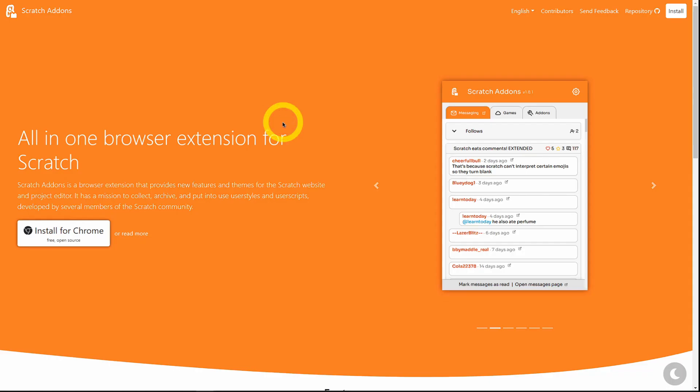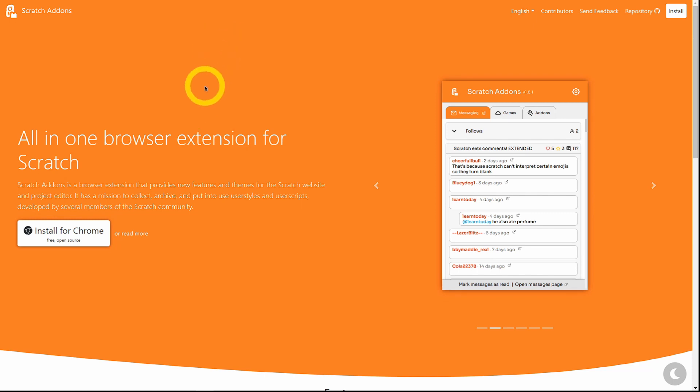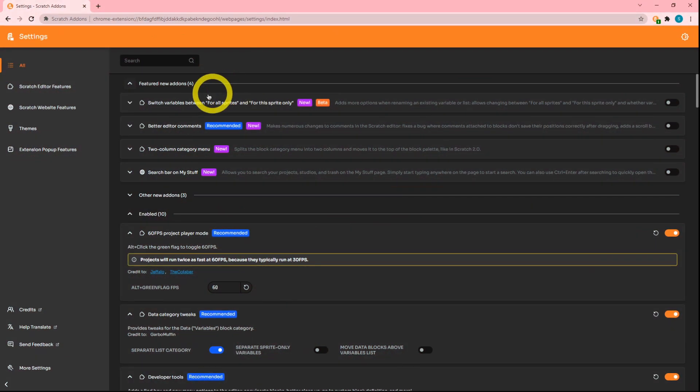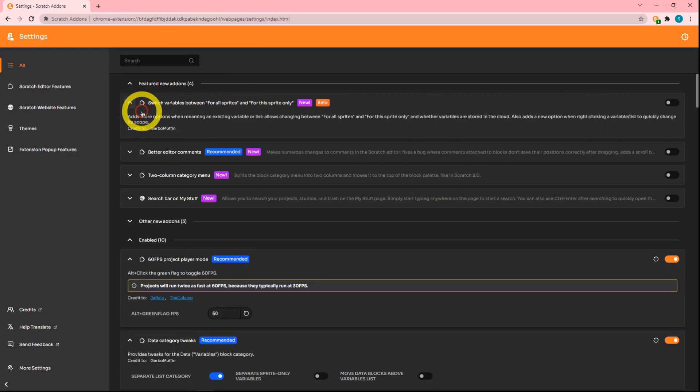Welcome back to the Scratch Addons YouTube channel. My name is Cool Scratcher, and in this video we're going to be looking at everything new in Scratch Addons version 1.22. I'm pretty excited—there's a few new add-ons. Let's get into it. First up is the switch variables between 'for all sprites' and 'for this sprite only.'